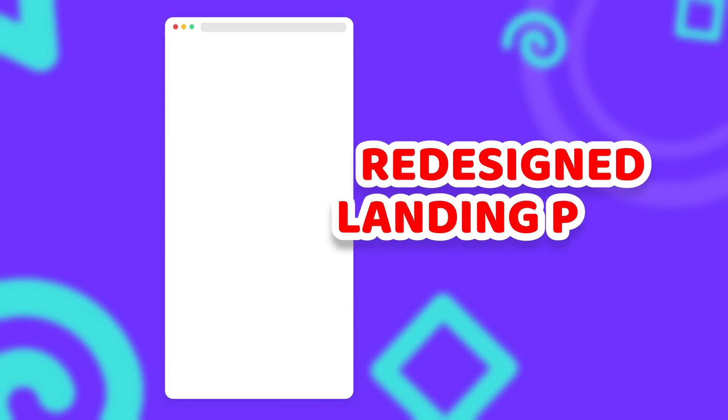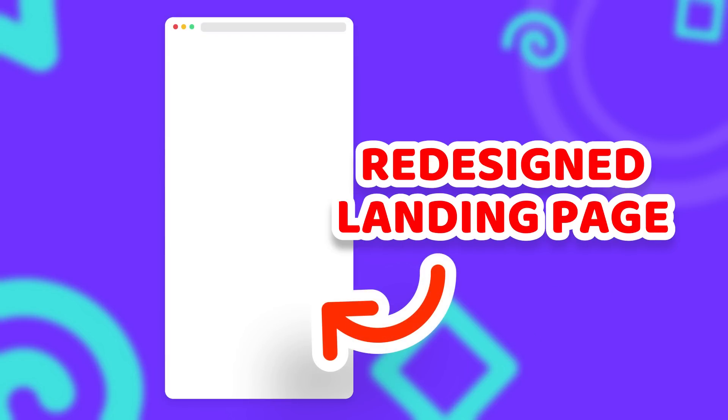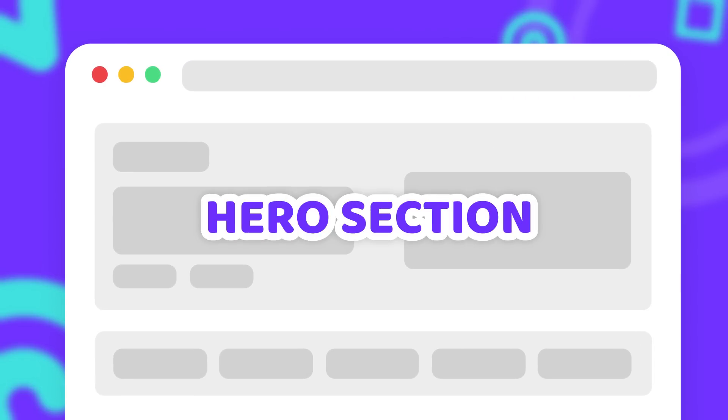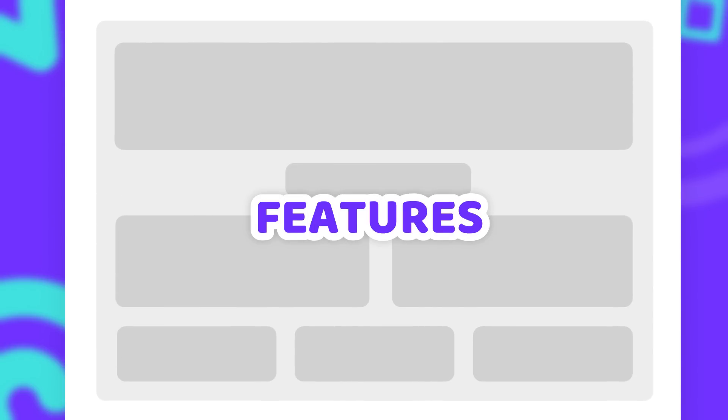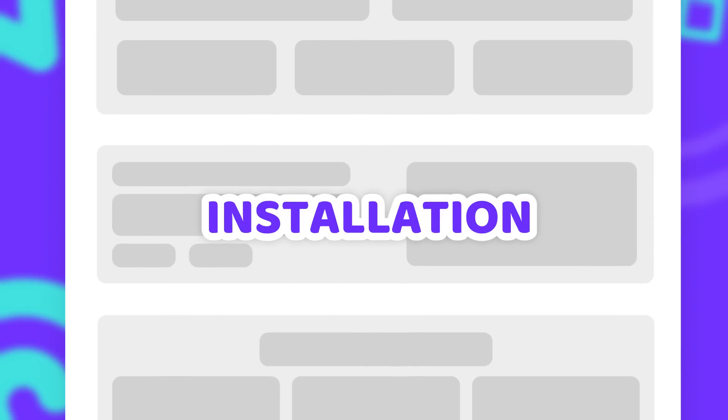For the redesigned FFmpeg landing page we'll create 5 new sections. A hero section to explain what the project is all about. A testimonial section to show who uses FFmpeg. A feature section to explain the most common use cases of FFmpeg. A section for installation instructions to make sure that you can install FFmpeg on every system that you can think of.